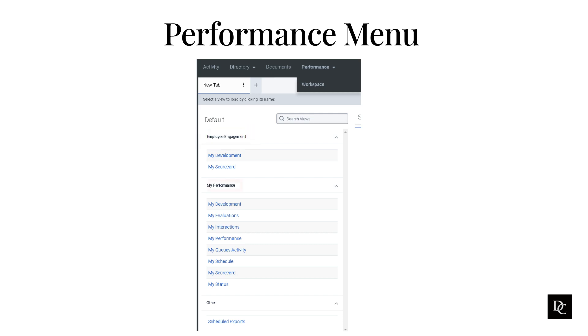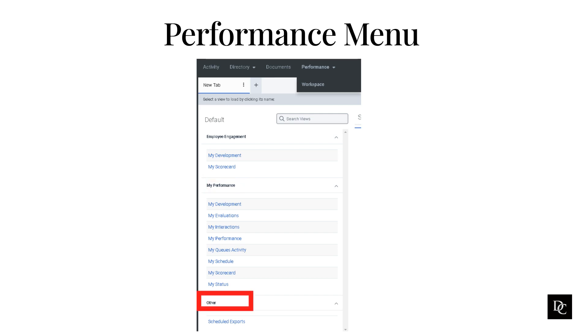The My Performance section provides agents with access to their own performance data, such as their AHT, FCR, and CSAT scores. The other section provides you with which exports you have access to, which have been scheduled.